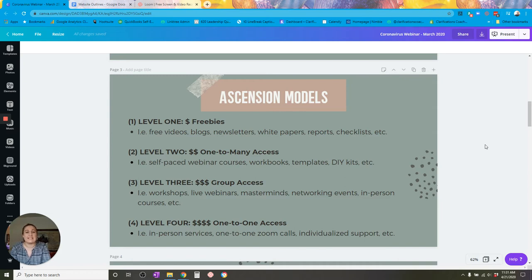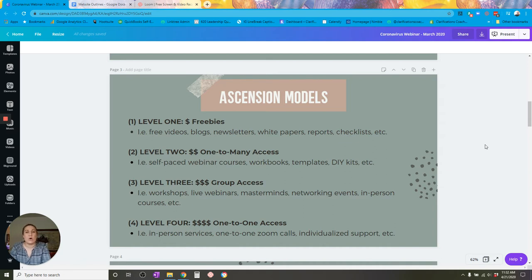Group access offerings can be easily done via Zoom, or in a private Facebook group where you give someone access after they've paid. Level four is your one-to-one access offerings — in-person services, one-to-one Zoom calls, individualized support. When you are working with someone one-to-one, this is going to be the most expensive offering you provide because it's only you and your customer. Your expertise is not diluted among many people; they are getting your direct expertise, so your time as the expert is going to be the most expensive.